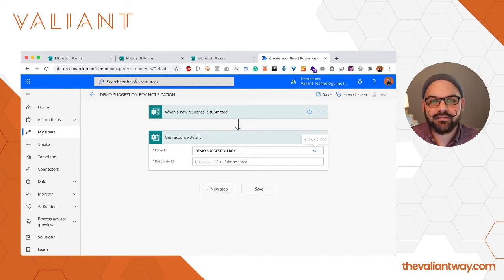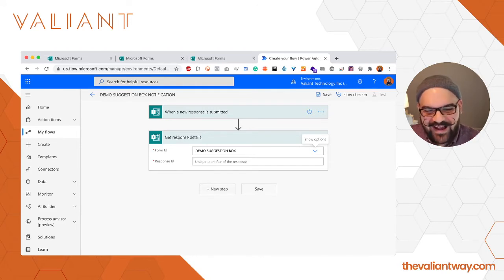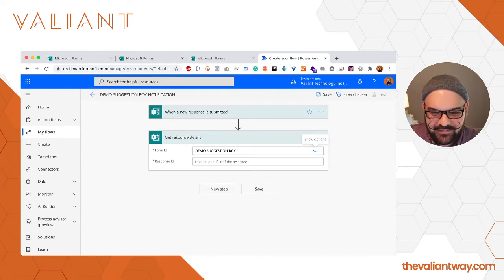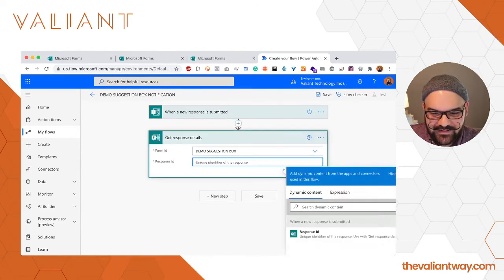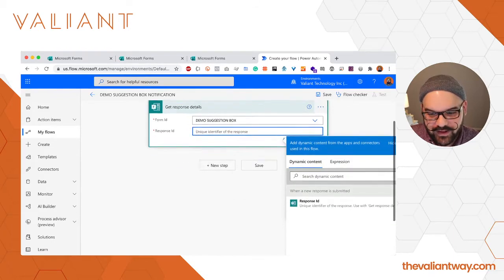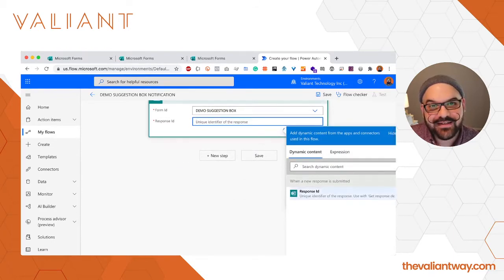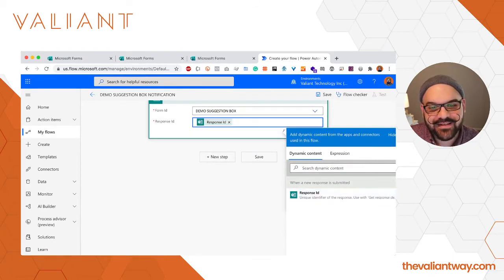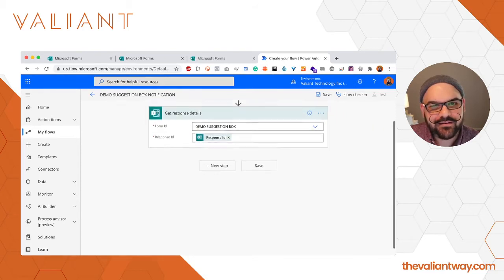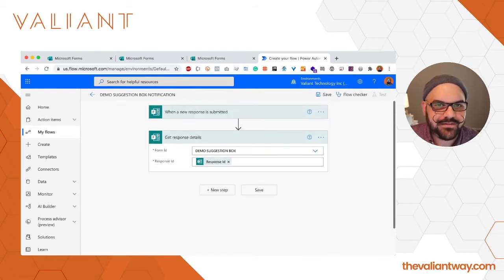We're going to click on this box and it's going to bring up a contextual menu and we have the option of response ID. We're just going to click that. That is literally all there is to the step.